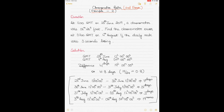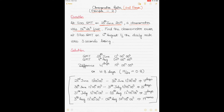This is example 2 — I will go straight into the question. The question says that it is 1200 hours GMT on 23rd of June 2019 and the chronometer was 6 minutes 20 seconds fast. I took some random dates here, so it doesn't matter.